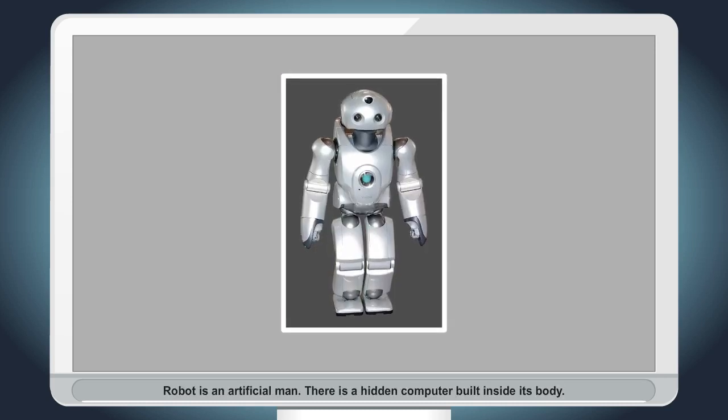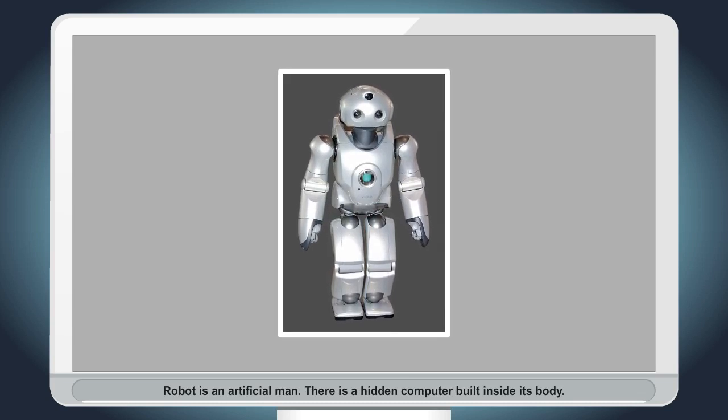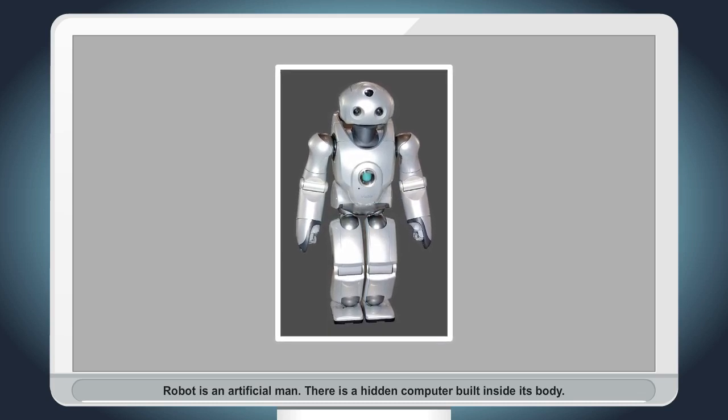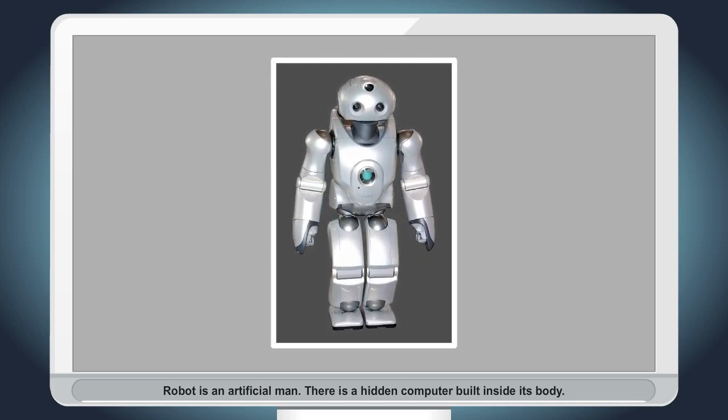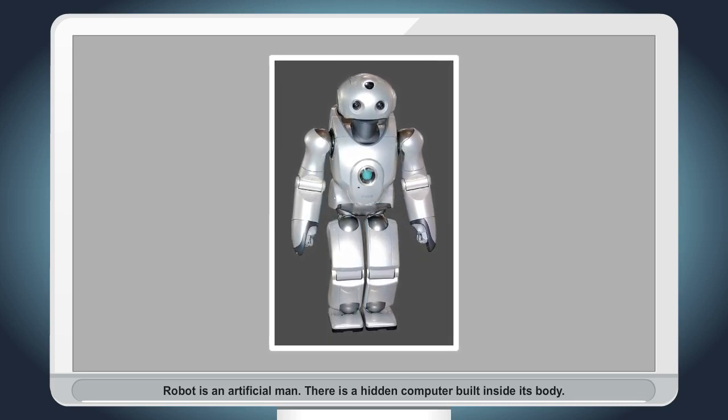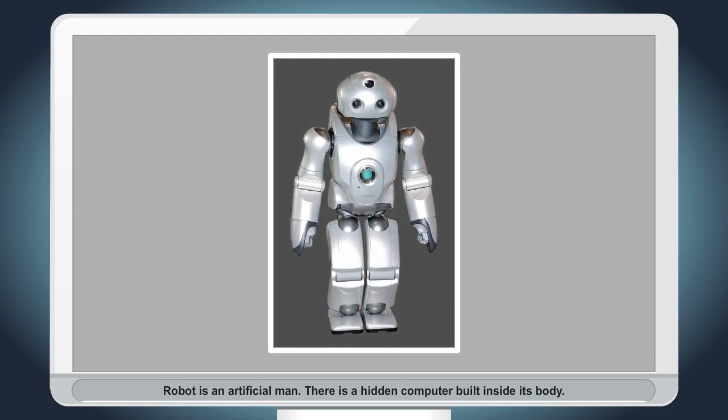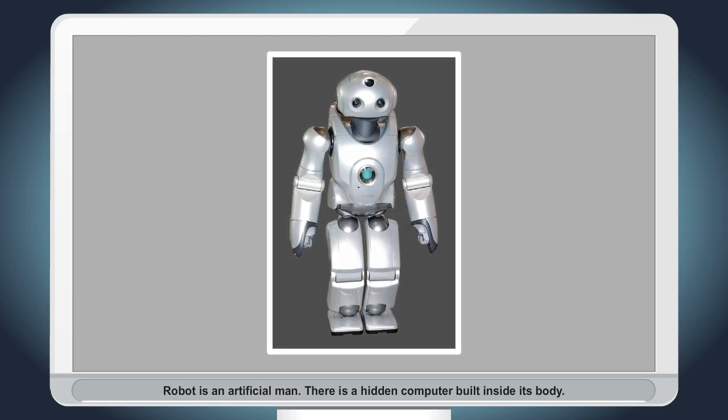Robot is an artificial man. There is a hidden computer built inside its body.